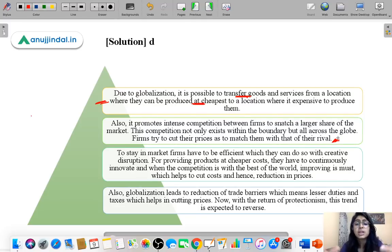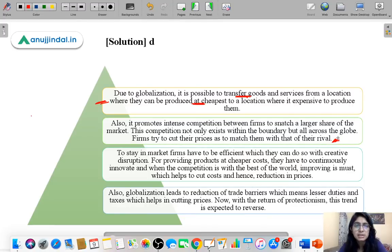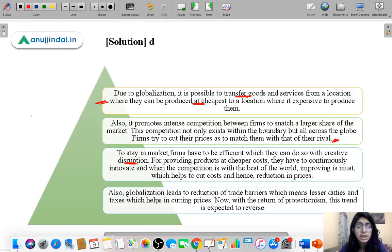As competition increases due to globalization, a small local firm — say in an Indian industry — now faces competition from foreign firms too, and obviously must match its prices to stay competitive. When competition intensifies, firms cut prices to snatch market share. To stay in the market, firms also have to be efficient through creative disruption: continuously innovating to provide goods at cheaper cost and reduce prices.